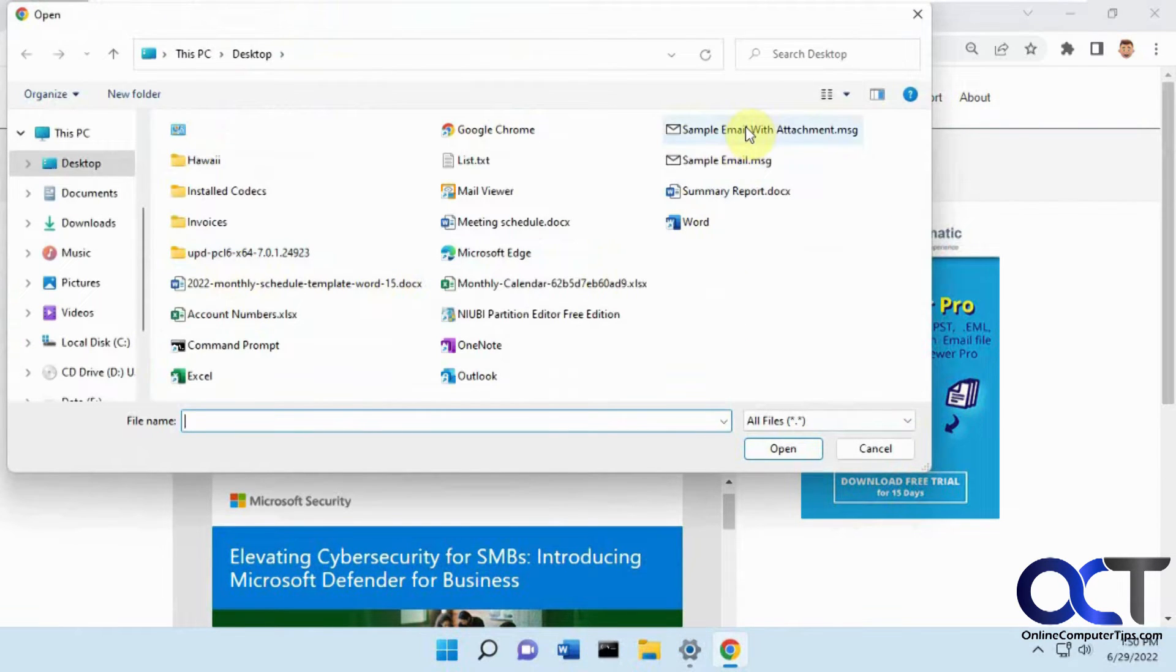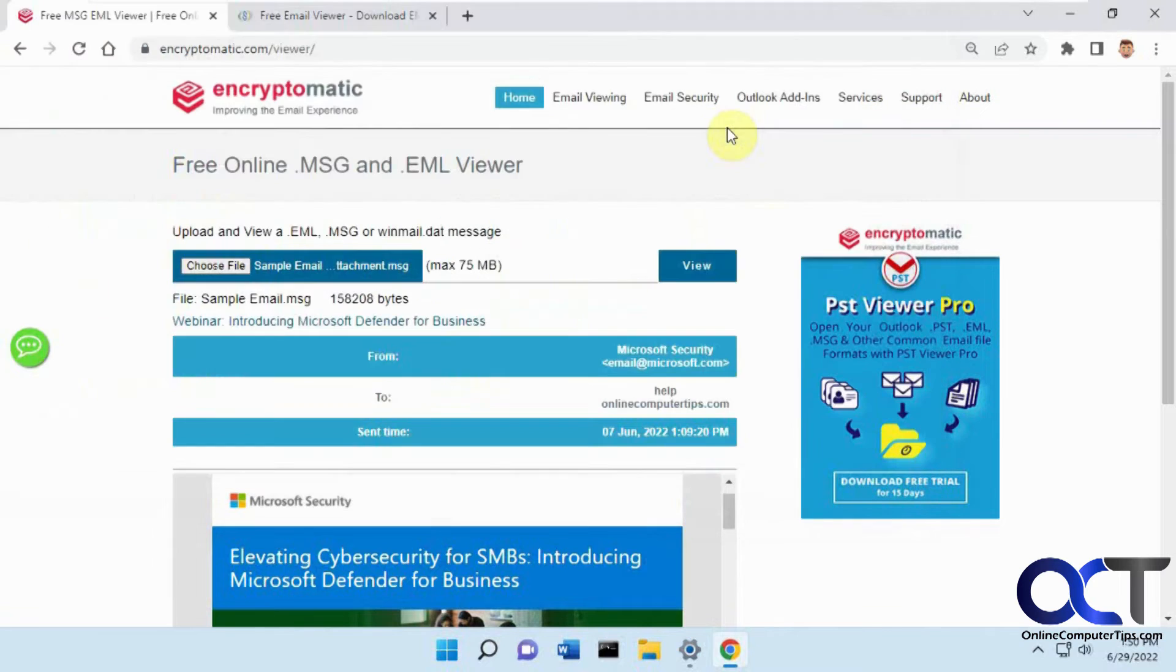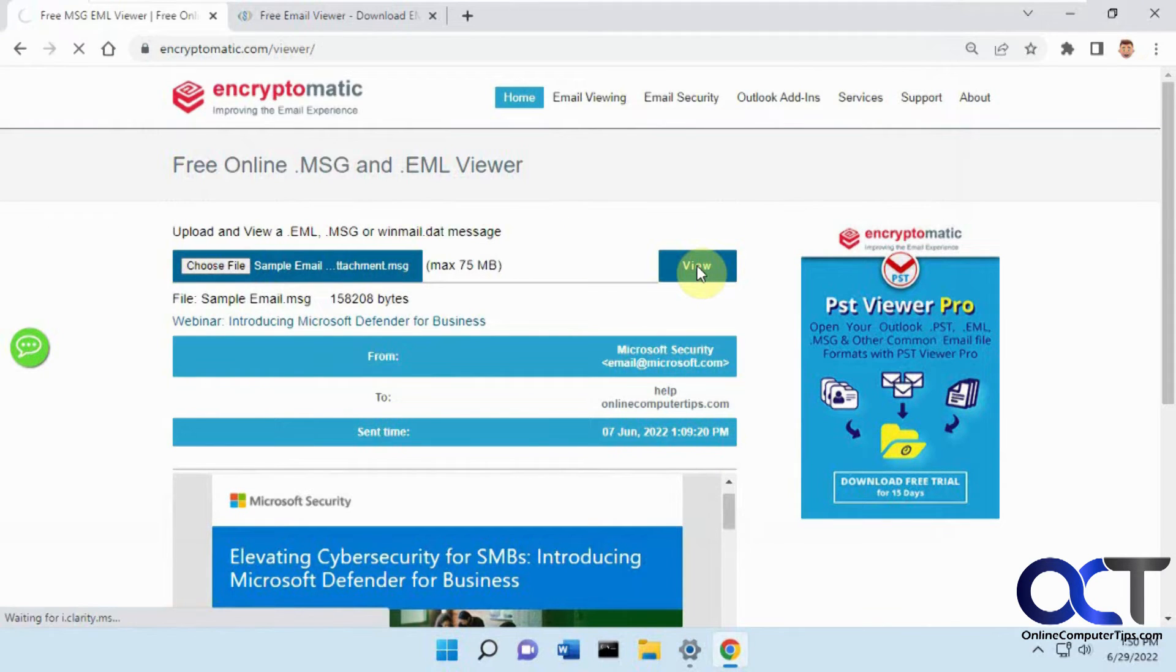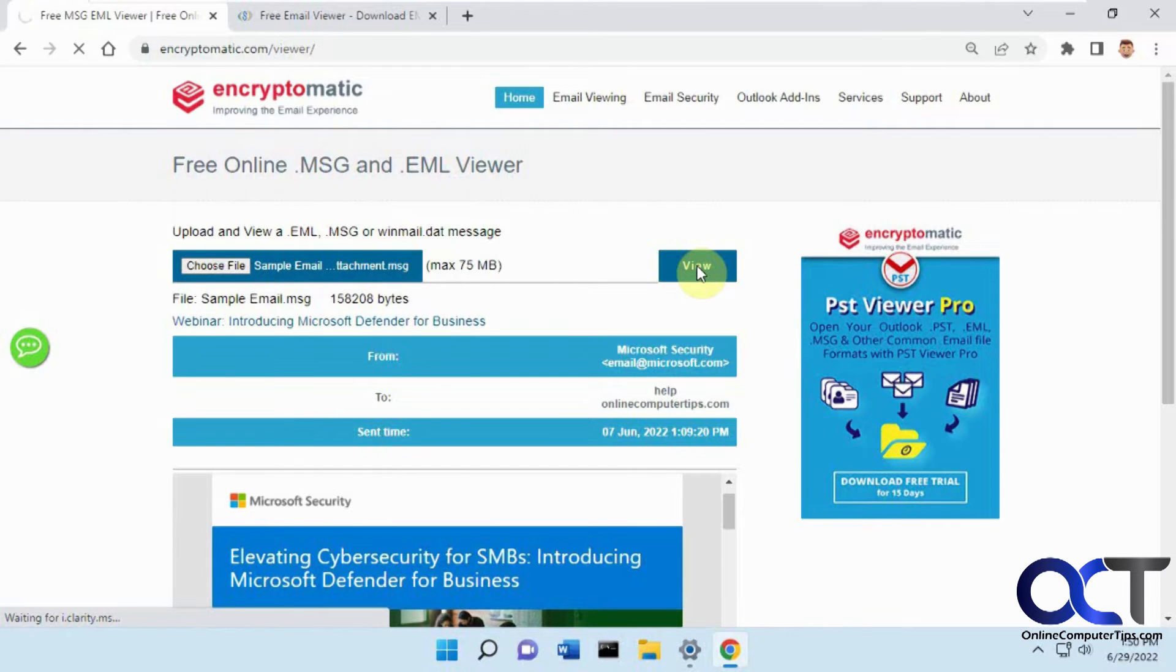Now we're going to try one with an attachment. This is just the basic email - just a subject and attachment, nothing in the body. Click on view. This might take a little longer because this is a six megabyte photo attachment, so we'll have to upload it to their site before it can display it.